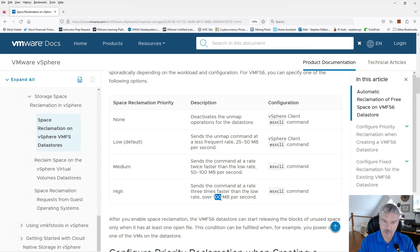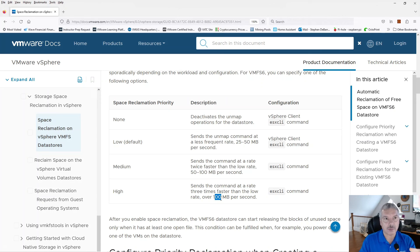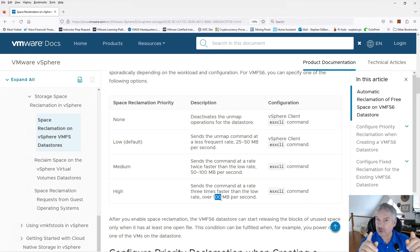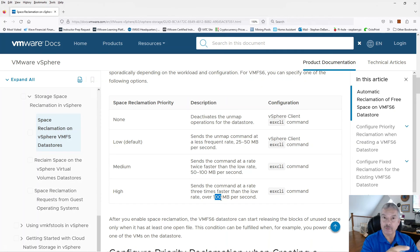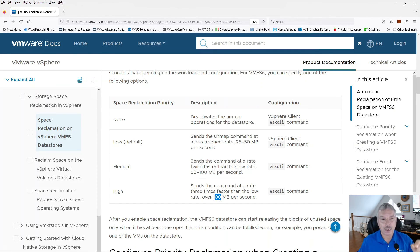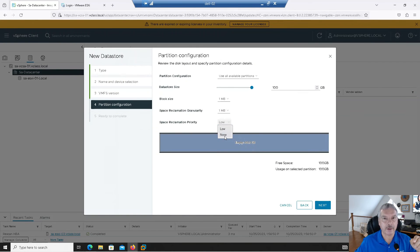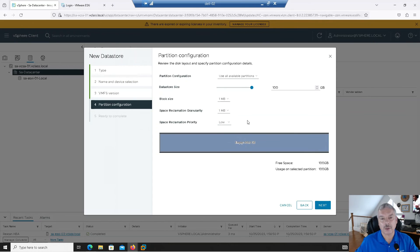And I think this is going to boil down to how aggressive you're doing thin provisioning on your storage rate. Don't get this confused with thin provisioning of your virtual disk. Okay. But hang on a second in the GUI here, I only get a choice of low and none. So how can I go medium or high?